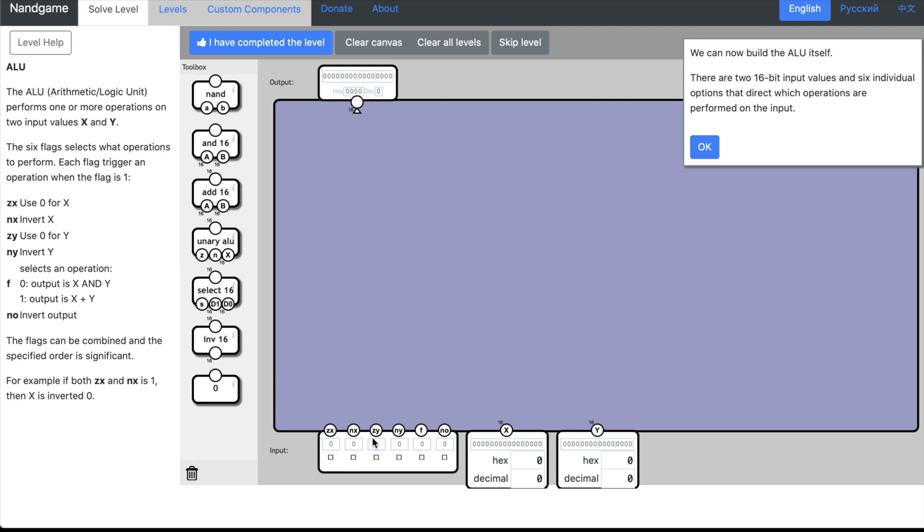So what do we have to do here? Well, this time there are six flags, not just two. There are two inputs, x and y. We have our zx and nx flags, which are going to zero x and negate x, and then we have similar flags for y: zy and ny. Then we have this f or function selector. If f is zero, then the output is x and y. If f is one, then the output is x plus y. And then we have this no—invert output—negate output. The flags can be combined and the specified order is significant. For example, if both zx and nx is one, then x is inverted zero. Well, that's very similar to our Unary ALU example.